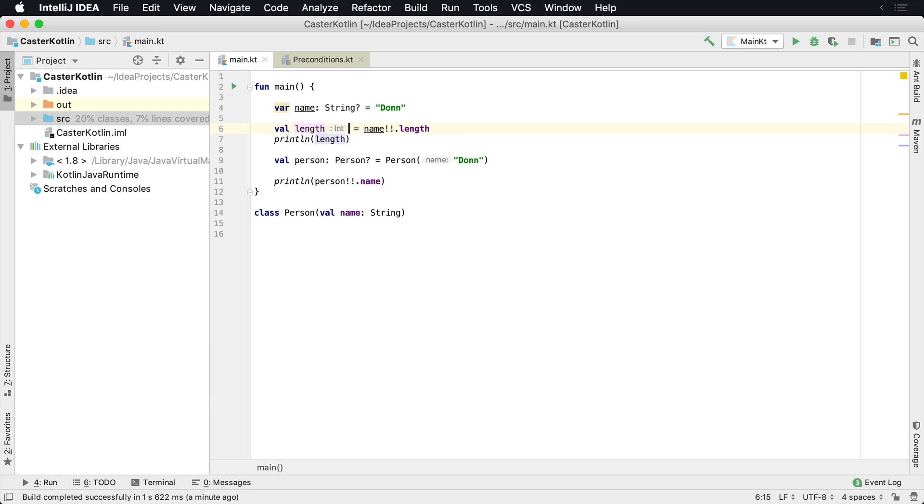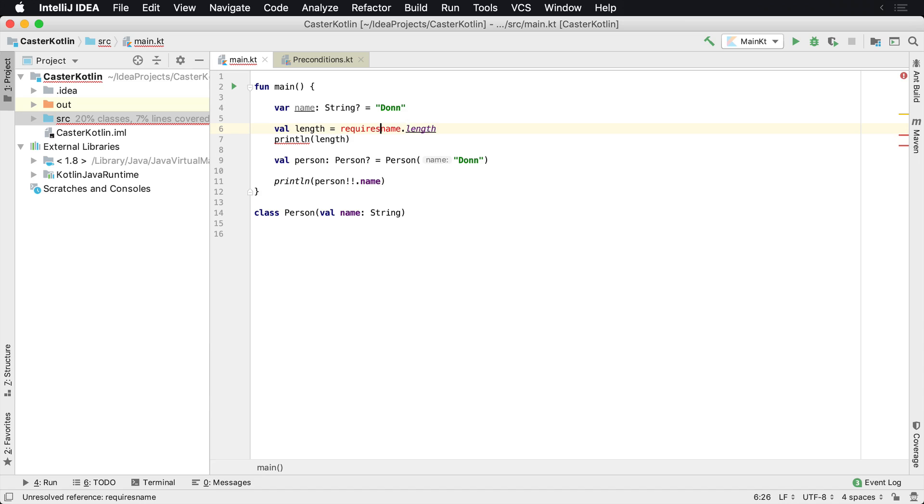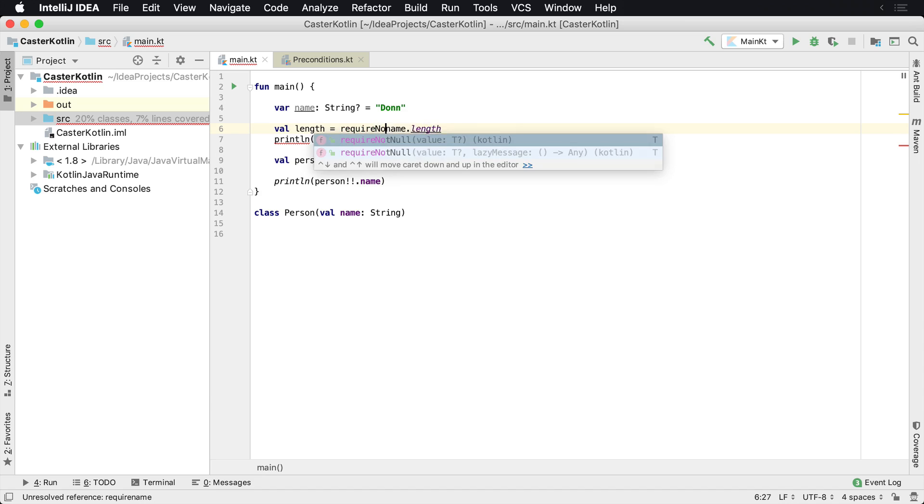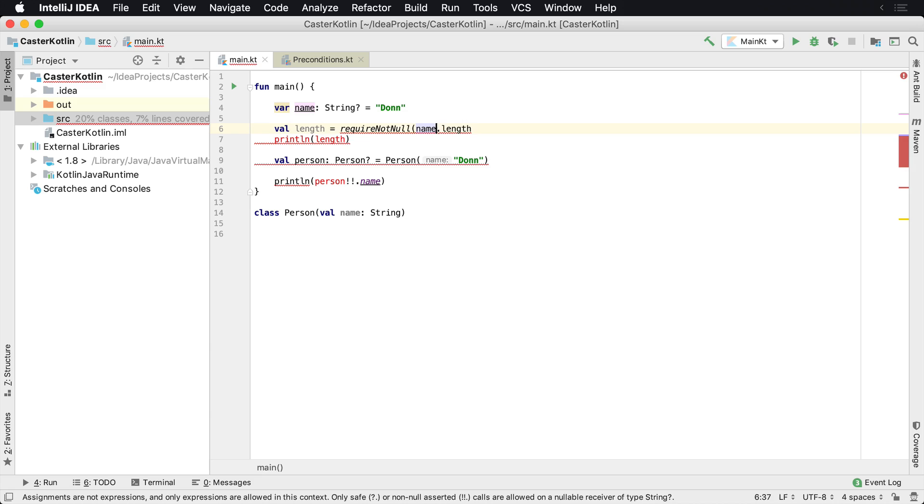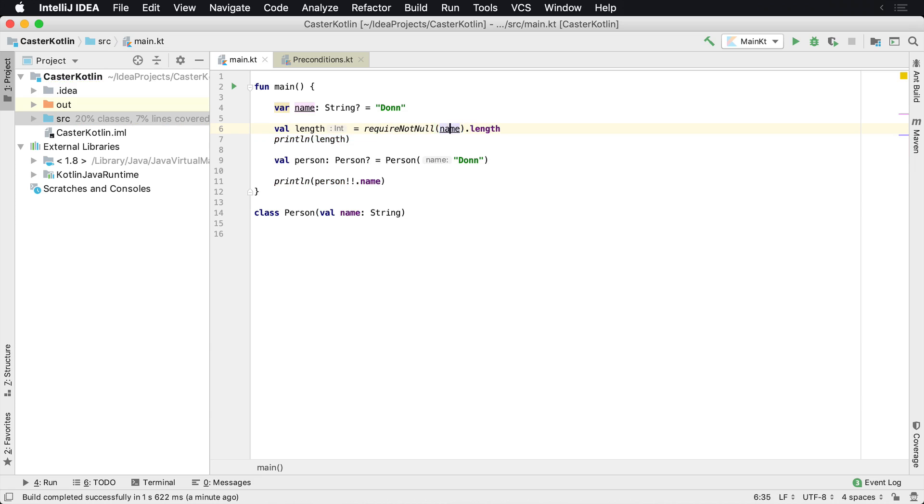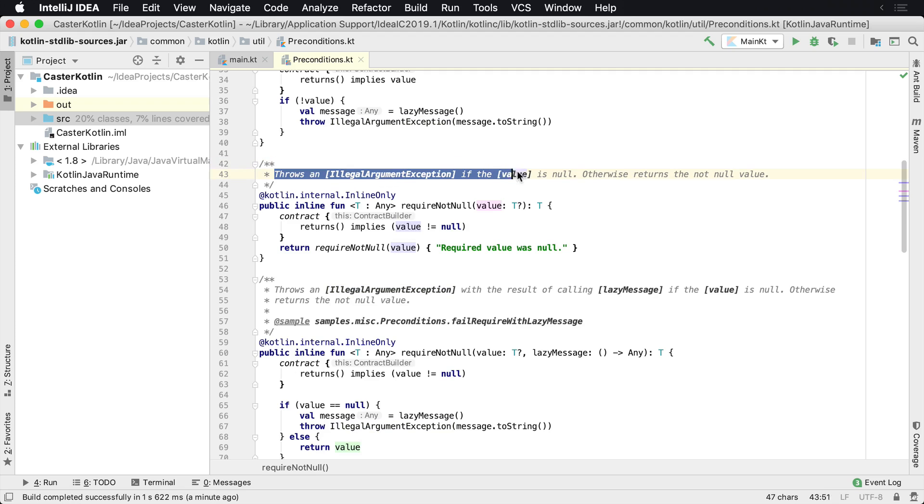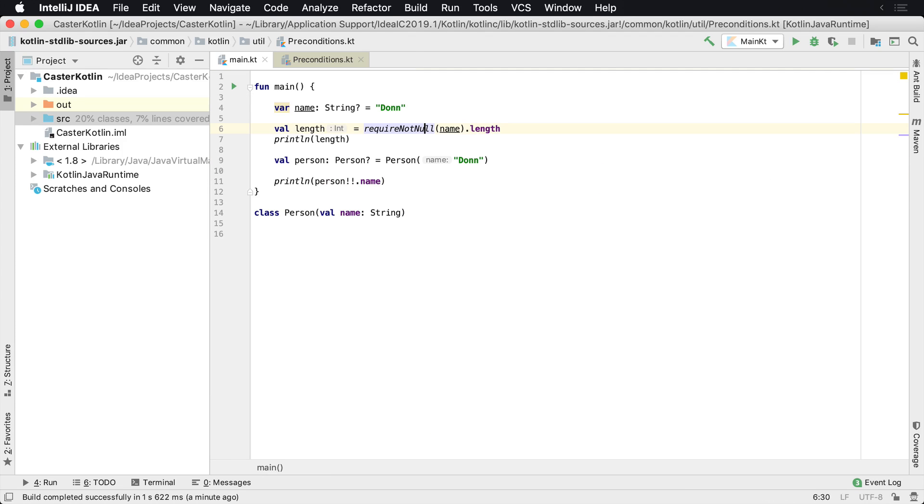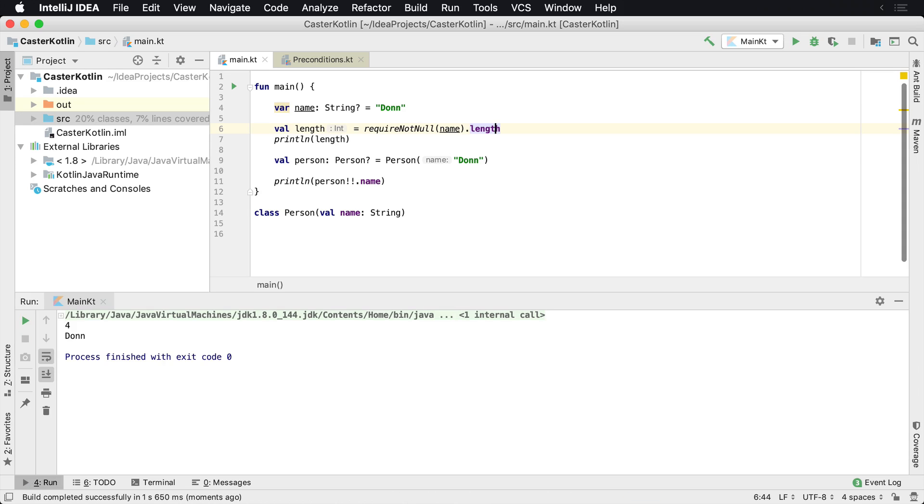Now there's a way around this. If you don't want to type the double bang operator, you can also use something built into the Kotlin standard library, which is called requireNotNull. RequireNotNull will turn this value, which if we look at it, into a non-nullable type. Otherwise it will throw an illegal argument exception, otherwise returns the not null value. So if we run this here, we'll see it'll continue to run. That's fine because we have the length of the name. This has now been turned into a regular string, not a nullable string.